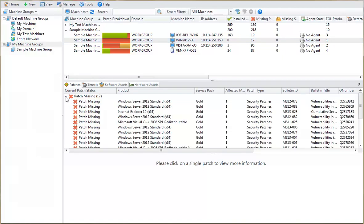If you select a missing patch, information about that patch is displayed in the lower pane.